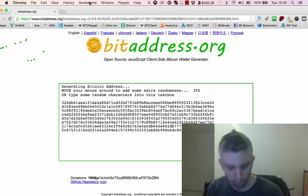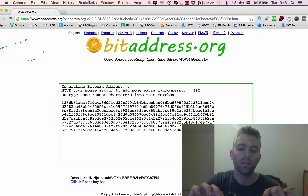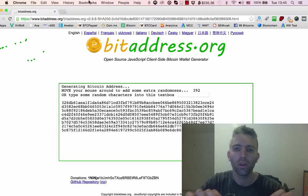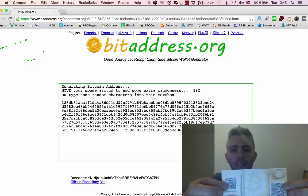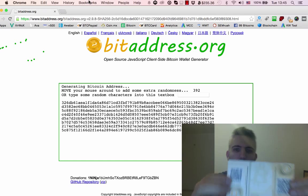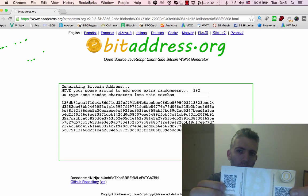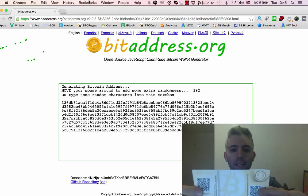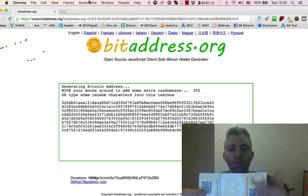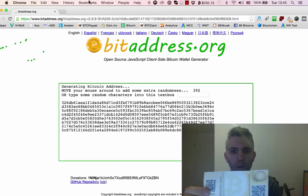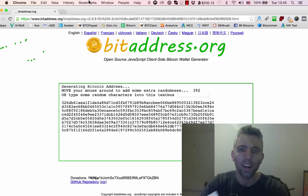In short, a paper wallet is something like this - it's a physical way of storing your Bitcoin. You have this side which is your public address to load the paper wallet with bitcoins, and this side here is your private key which you shouldn't expose to anyone.